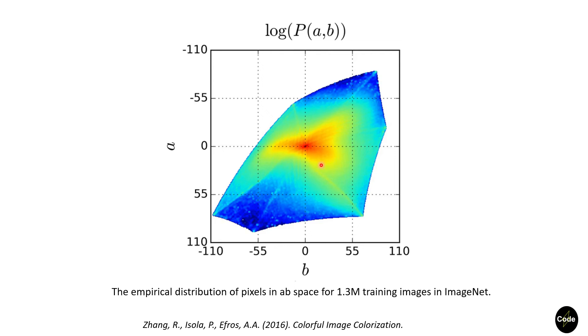For evaluation, the paper authors showed the output images along with real images to human observers and asked them to identify fake images. In this experiment, participants were fooled on 32% of the trials.